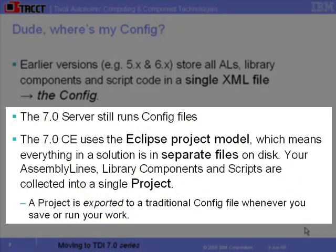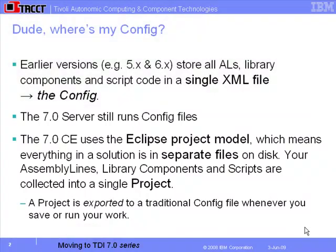The 7.0 server still needs a config file to run our solution. We have a project wrapper which points to all the various bits and pieces that make up the solution. It exports as a config whenever we save the project or run it.